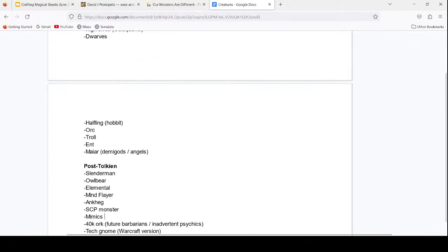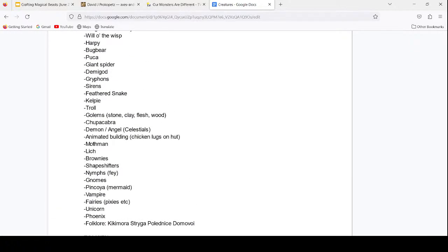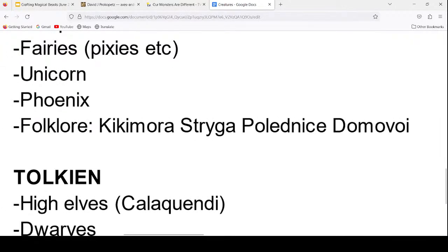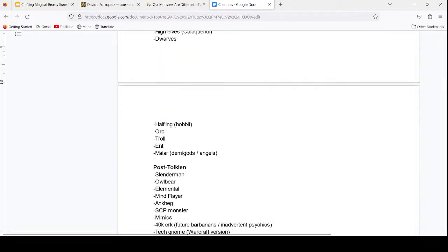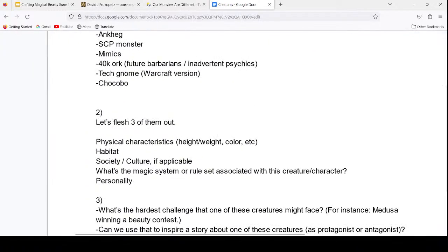Eden mentions she's listed a few Slavic creatures because they're near and dear to her heart, and suggests Polednice — she particularly likes that one. She notes Kikimora is actually a variation on a Slavic vampire. We decide to go with Polednice. Let's start with physical characteristics — what does it look like? Size, shape, color?